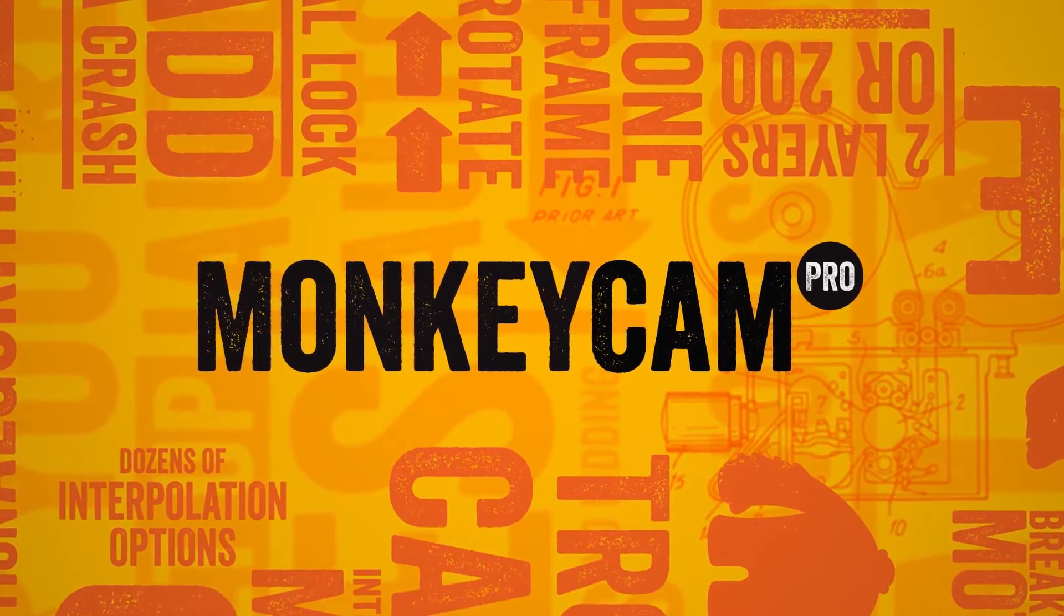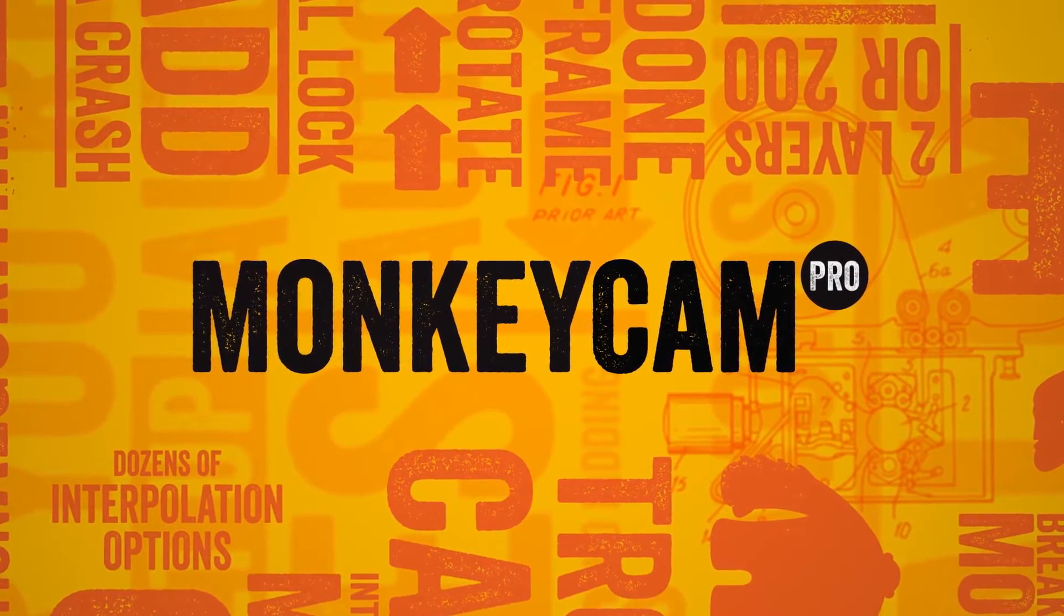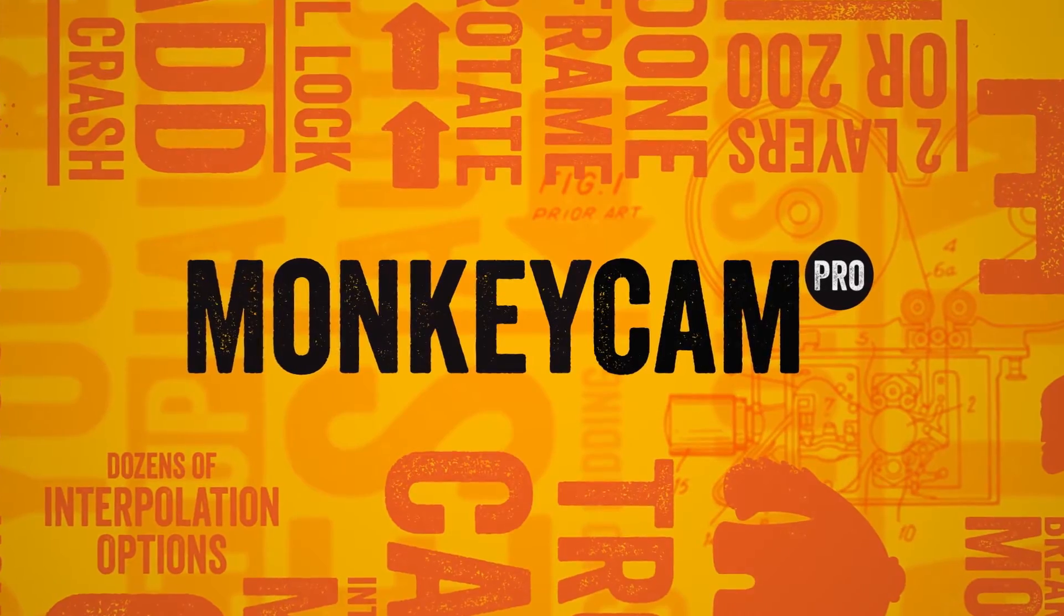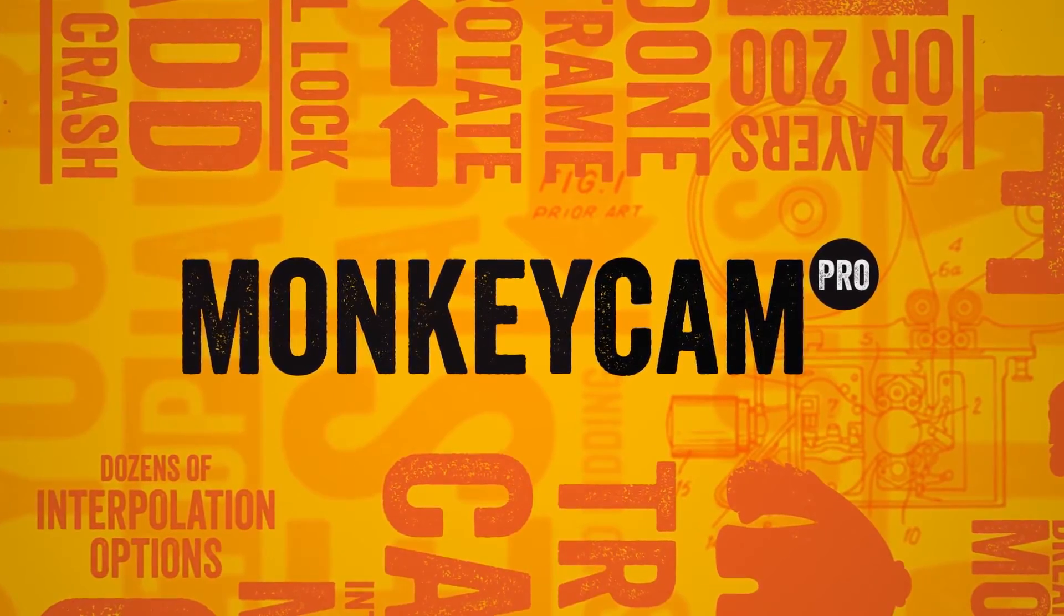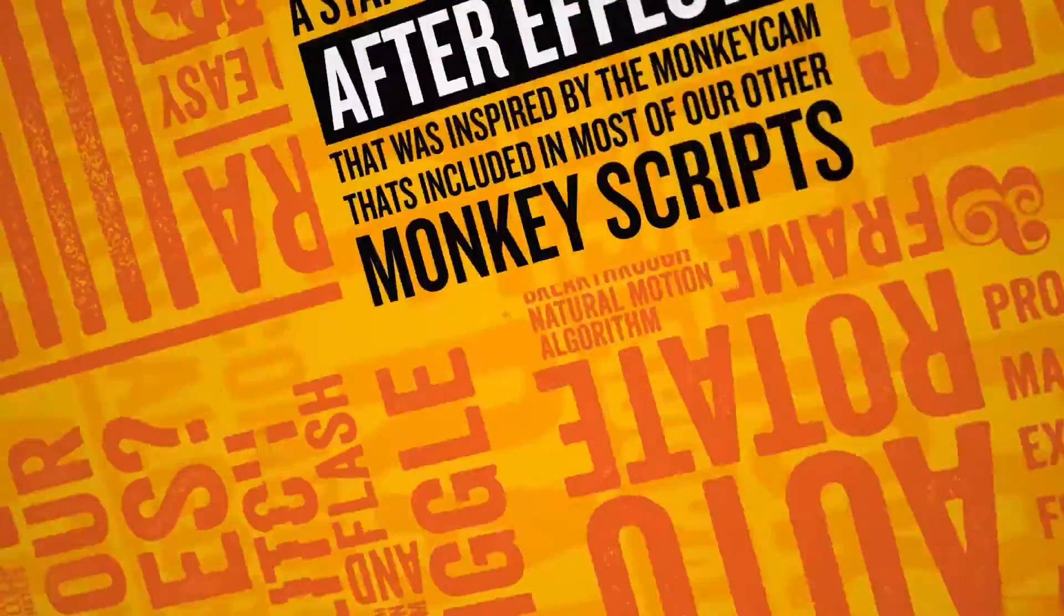Hi, I'm Warren Zucker and on behalf of Dan Eberts, welcome to the first official MonkeyCam Pro tutorial.